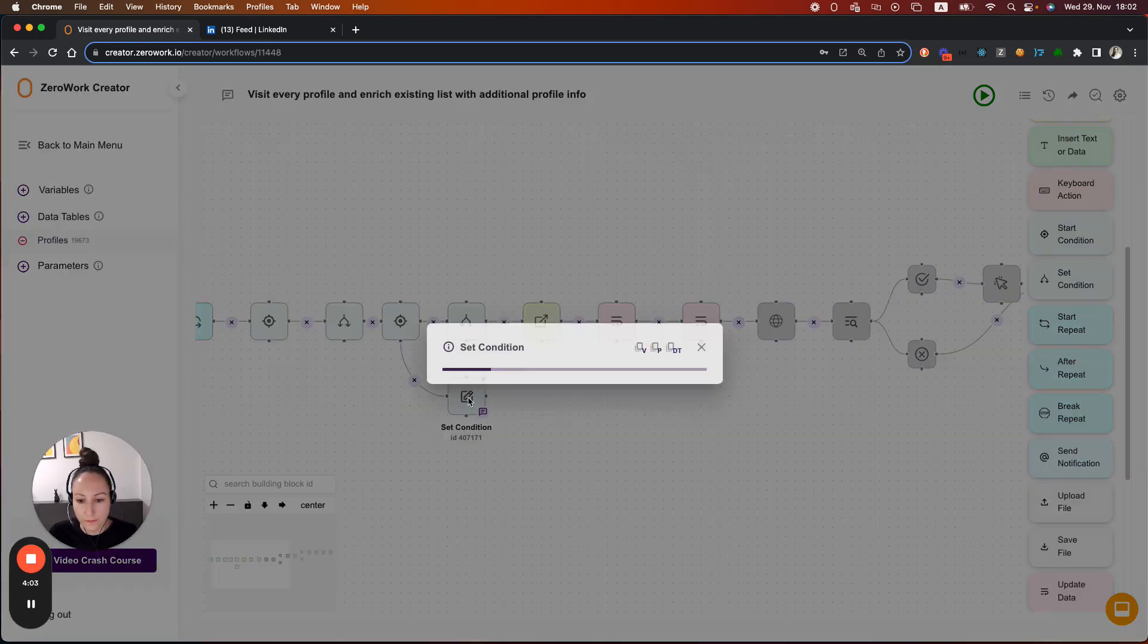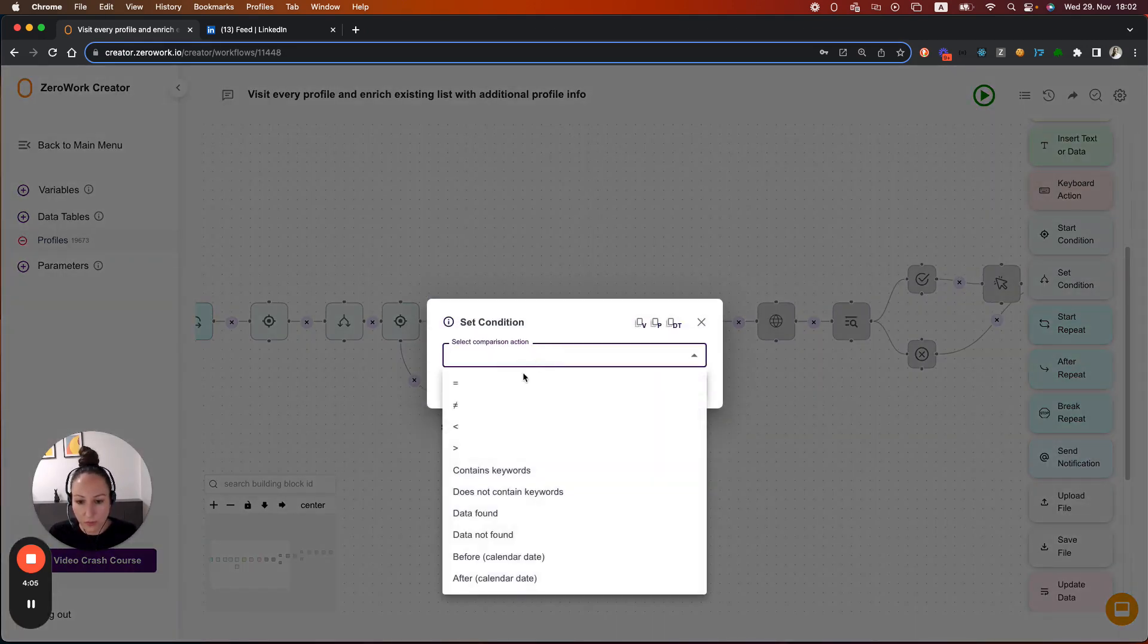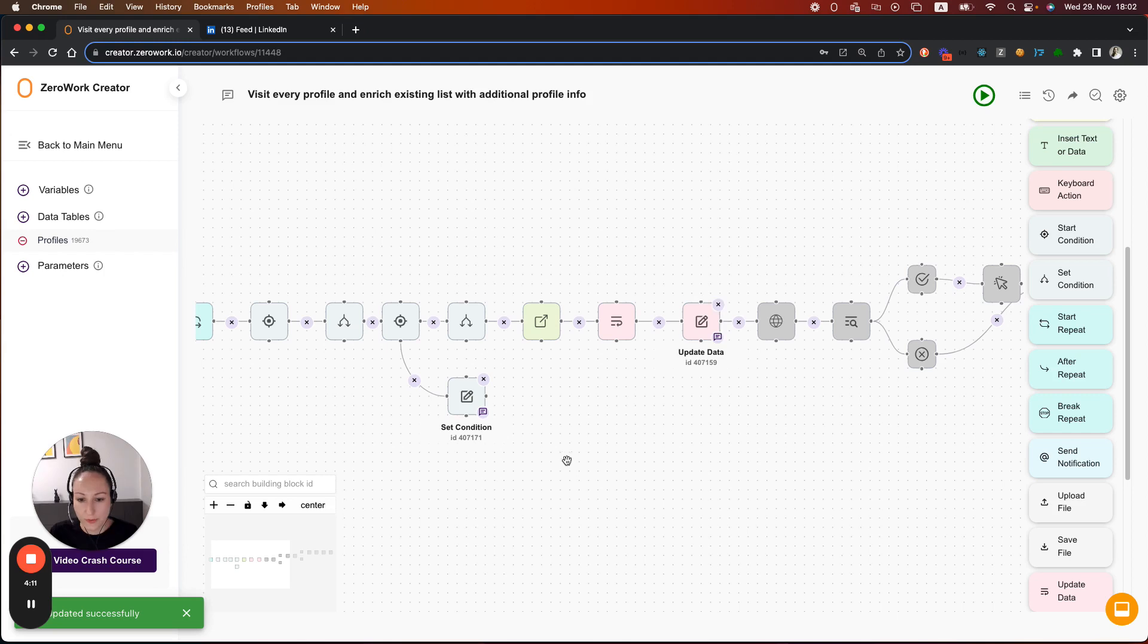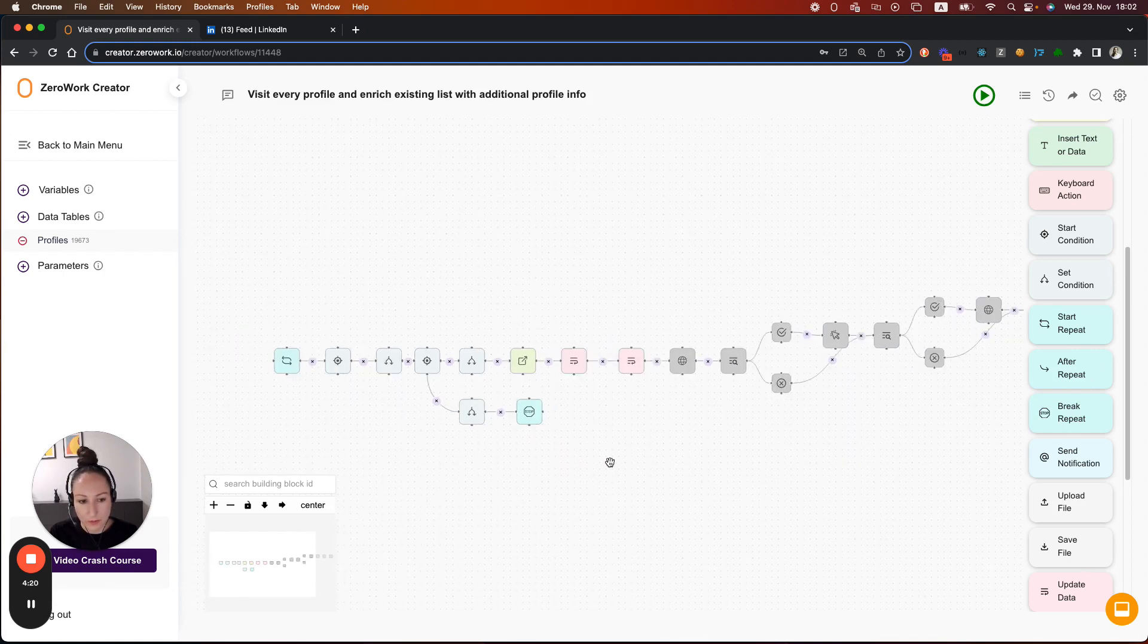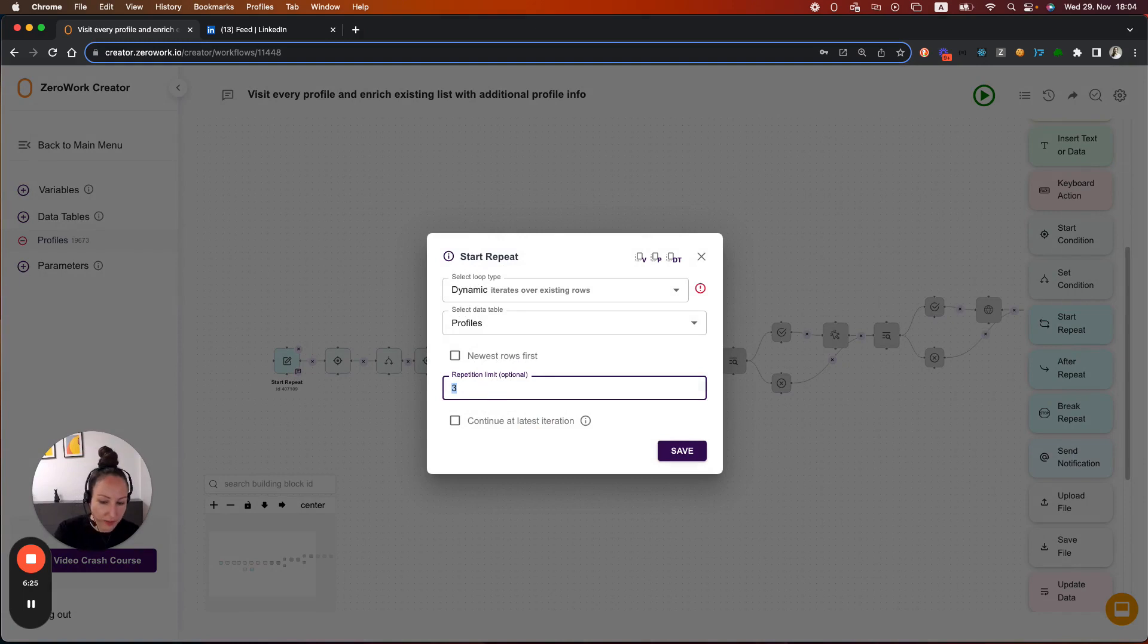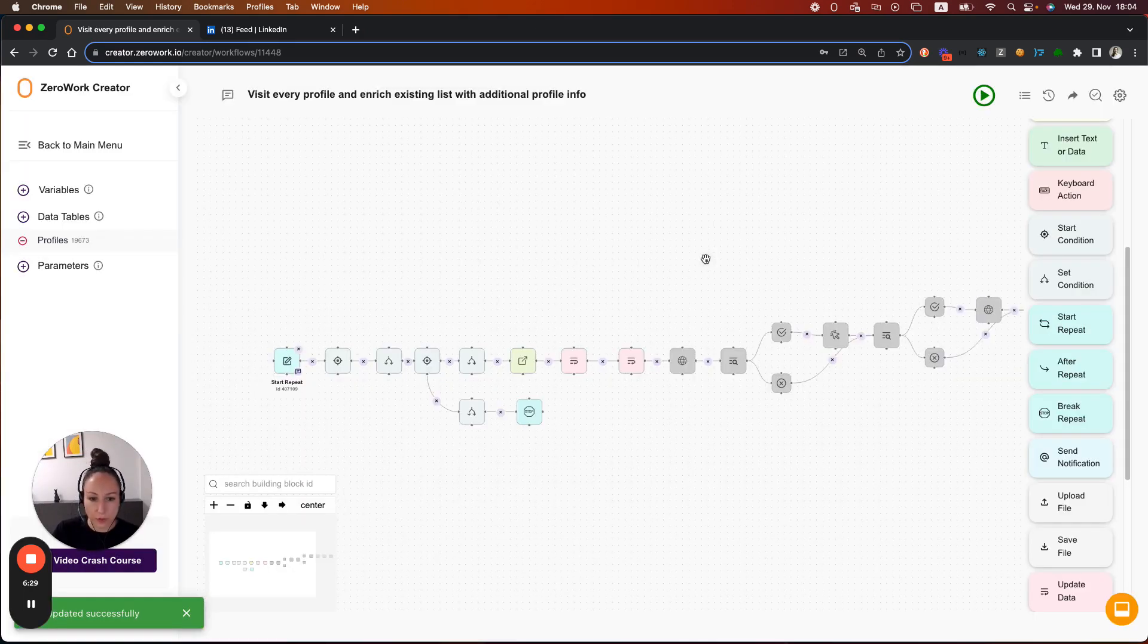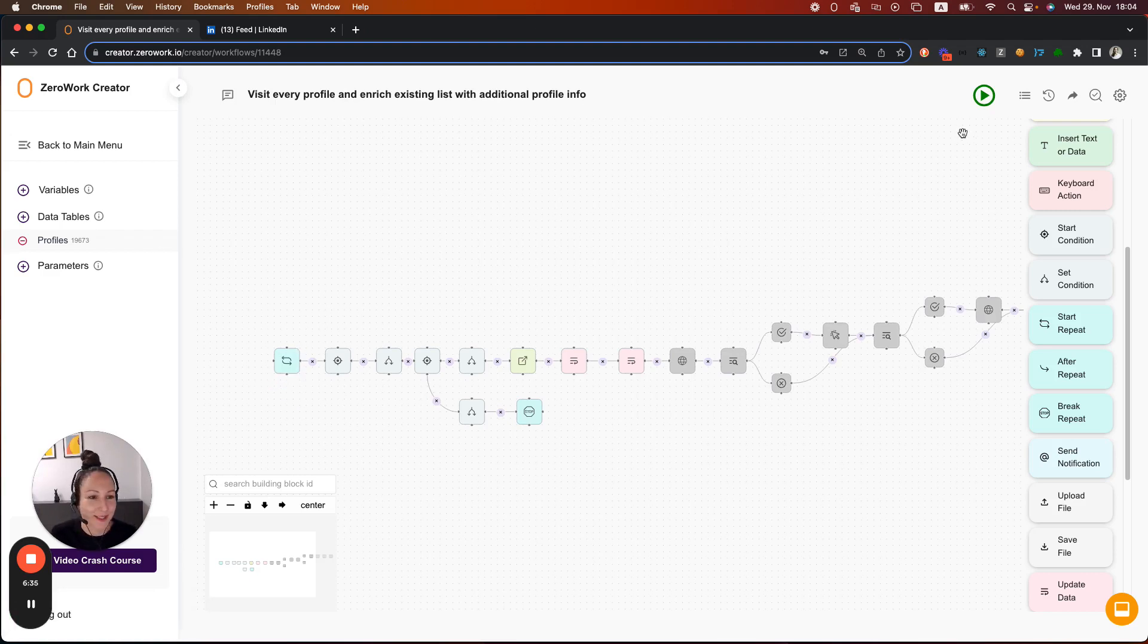That's why as soon as that condition is reached, so as soon as we see that the counter equals 3, then we're going to break repeat. Break repeat just means that this loop here will be terminated. One more thing that I need to do is that I need to remove my repetition limit from here so that we can make sure that the taskbot stops the loop because it reaches the counter limit, not because there is a repetition limit.